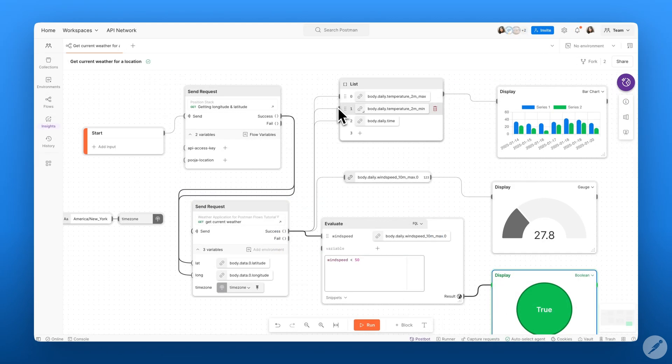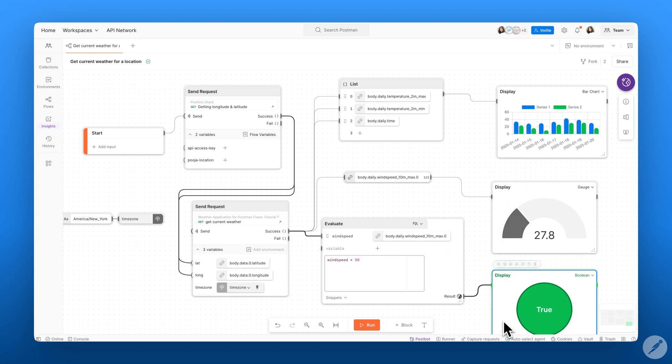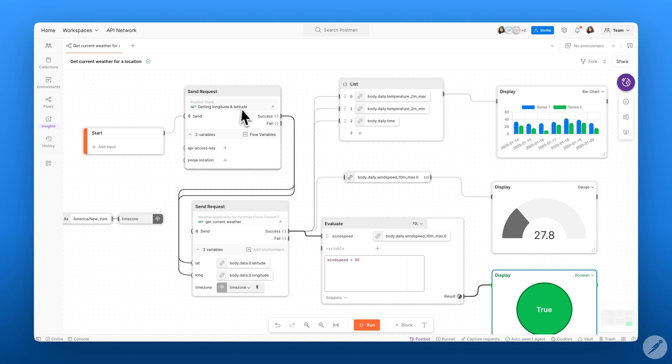So there you have it. We have our entire flow. We have our send request blocks as well as our displays. In summary, we learned how we can use flows to sequence our data. We learned how to work with collections and drop requests into our canvas. We worked with variables as well as our evaluate block.